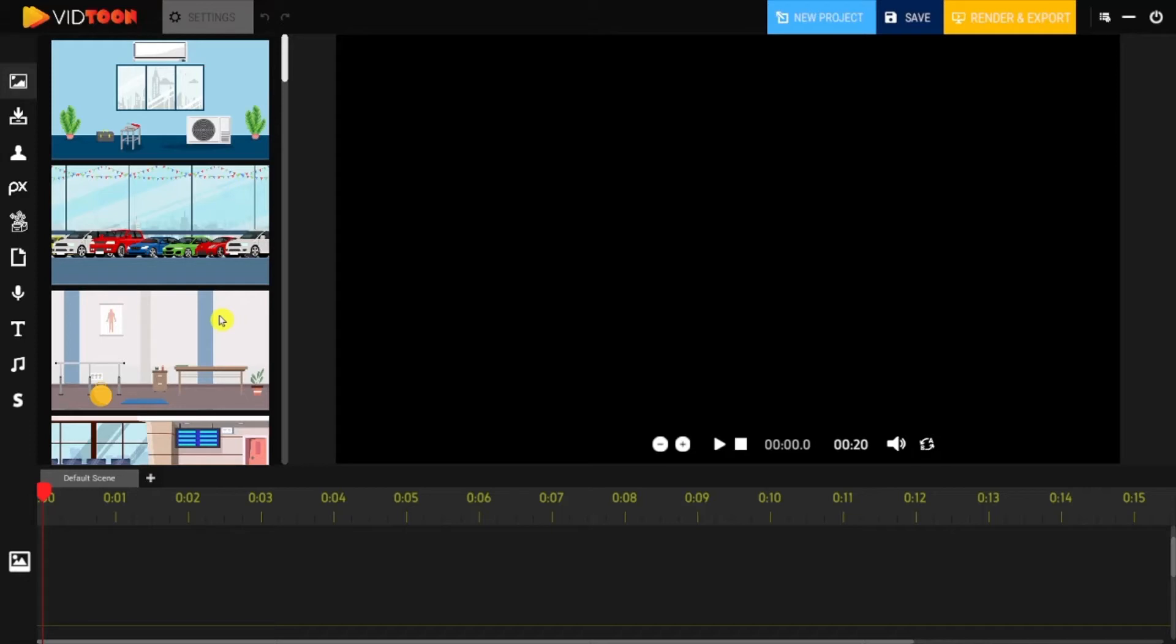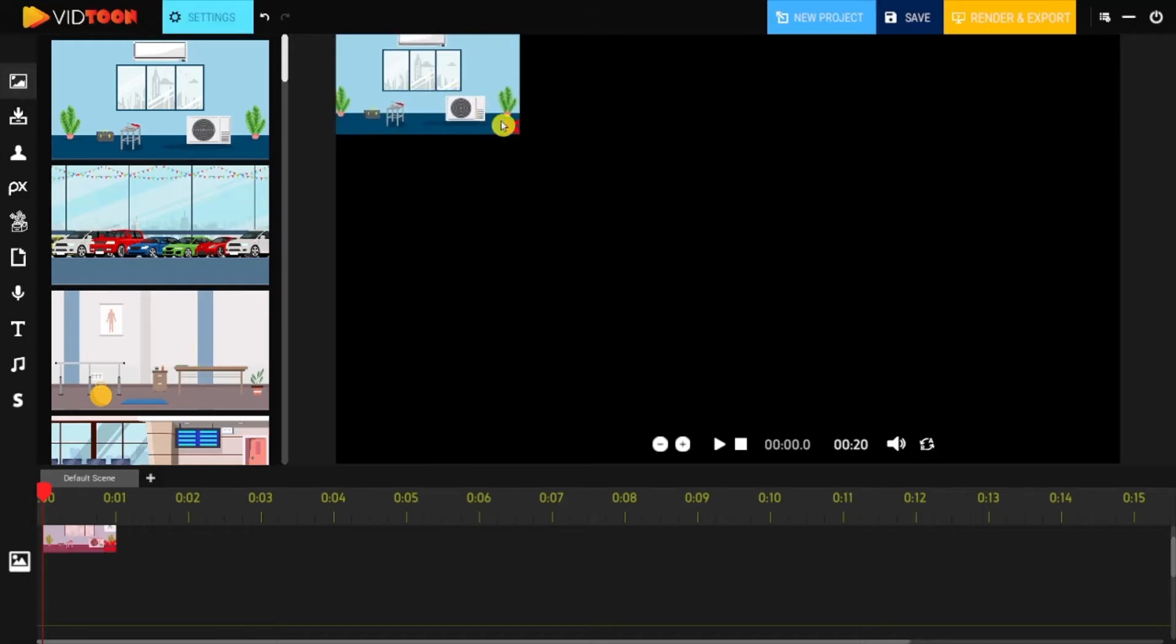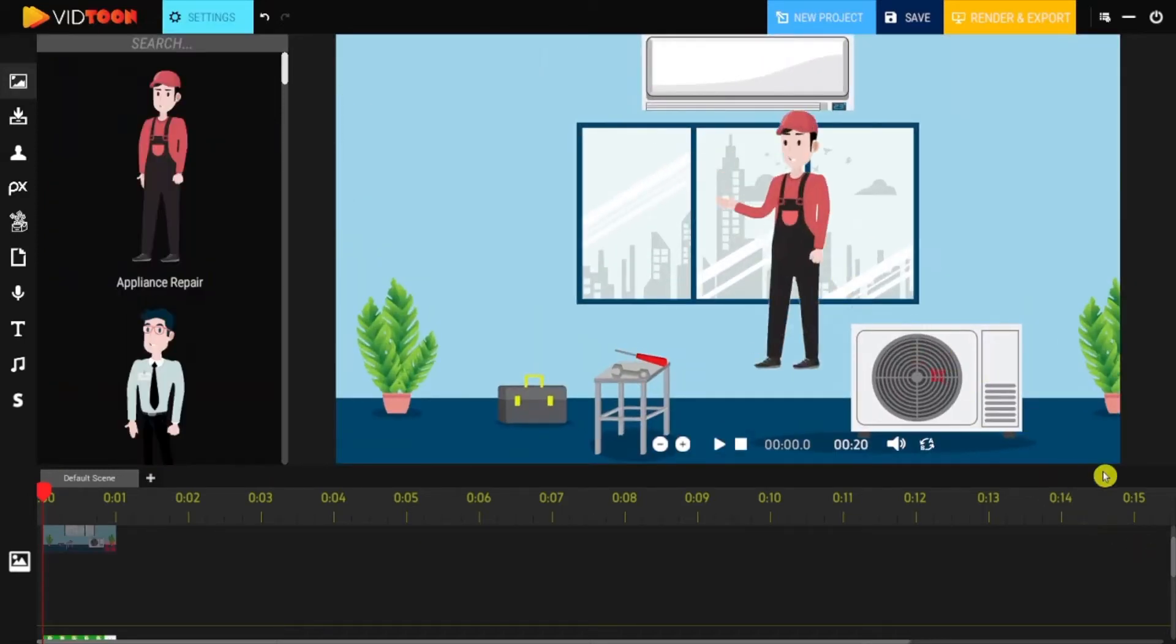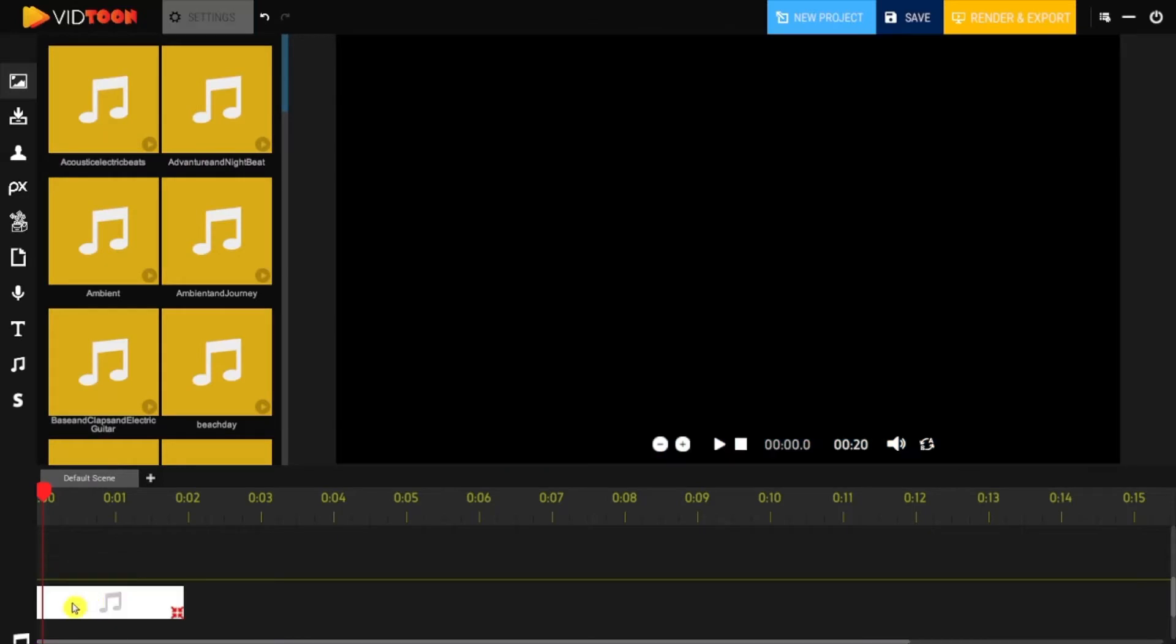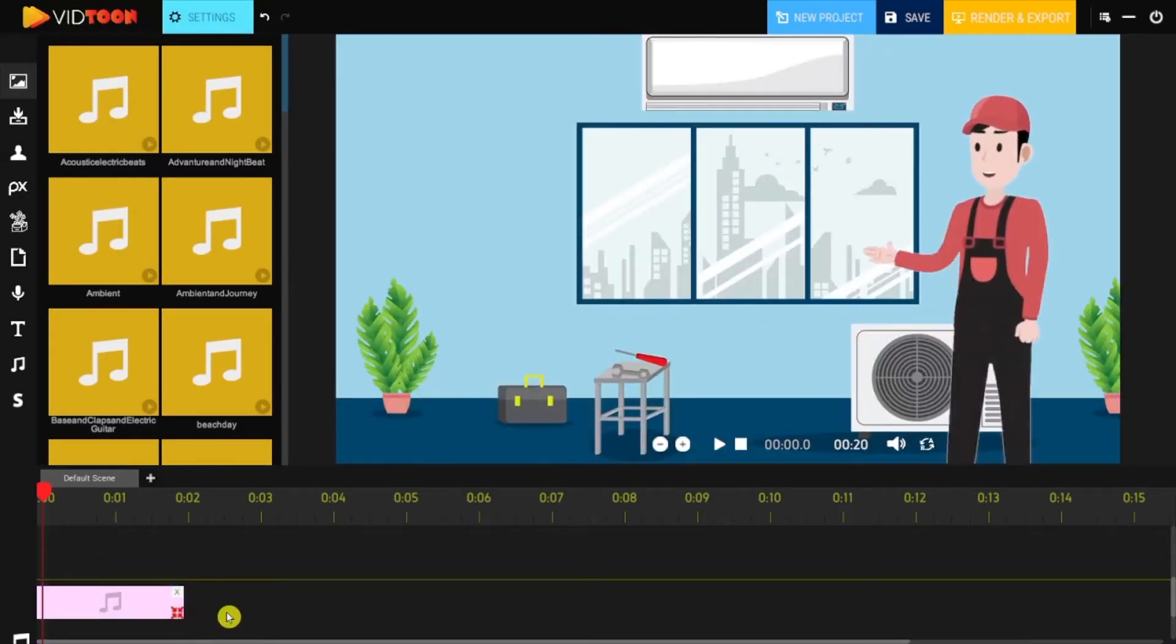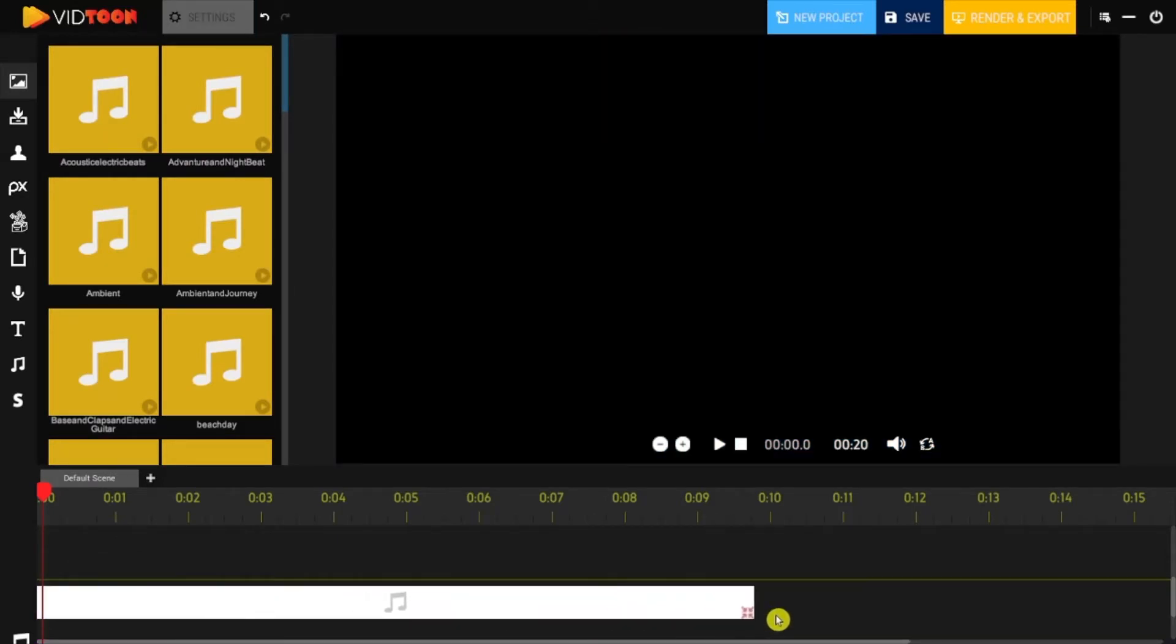You can add as many resources as possible: backgrounds, characters, music, audio files, and customize your scene to fit your work.